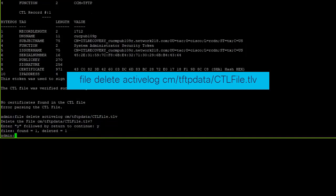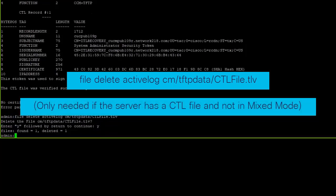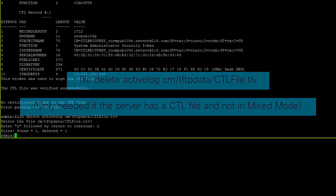To be clear, you would only use this command as needed if your servers have a CTL file and the cluster is not in mixed mode.